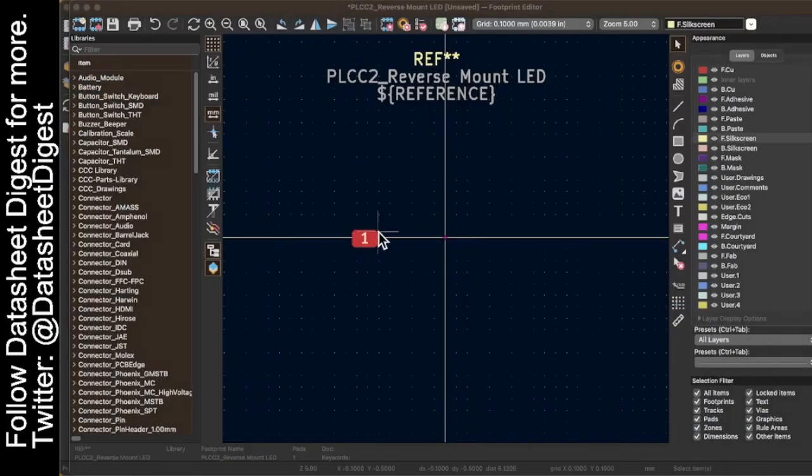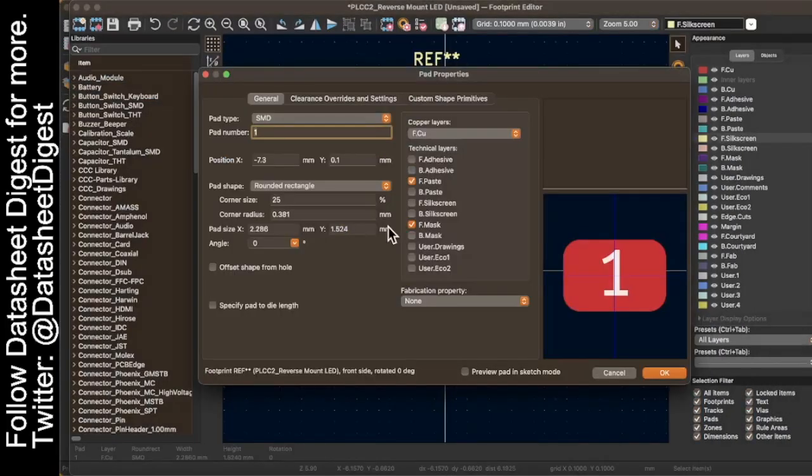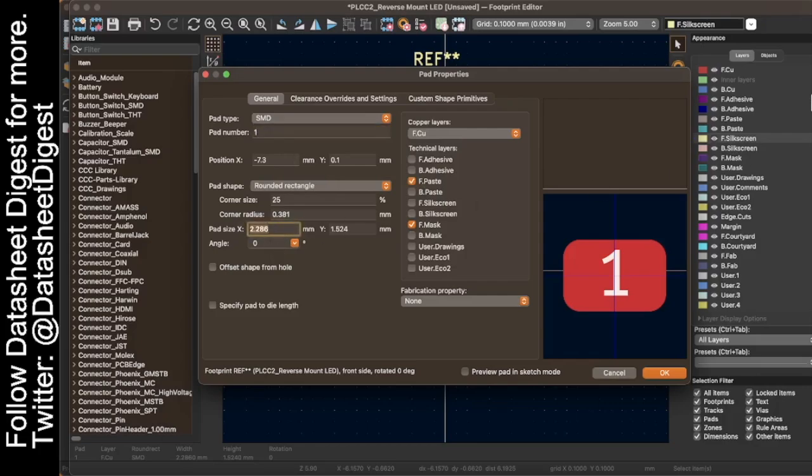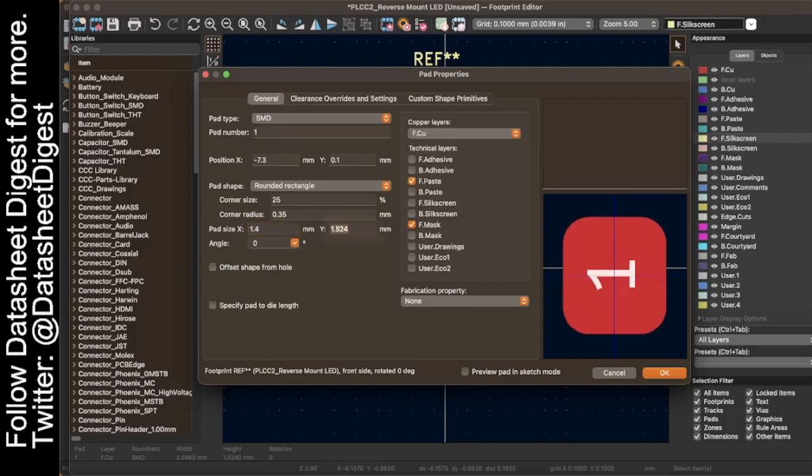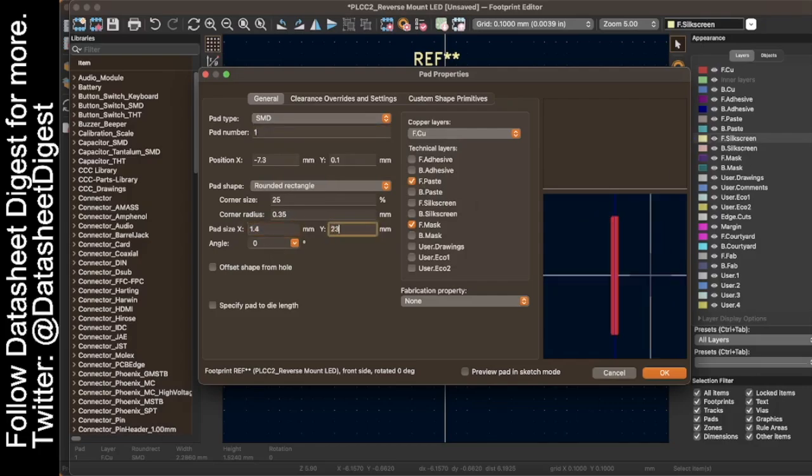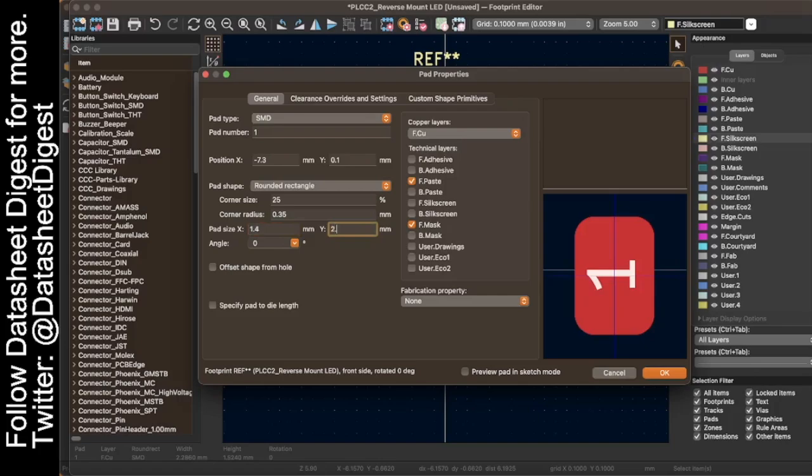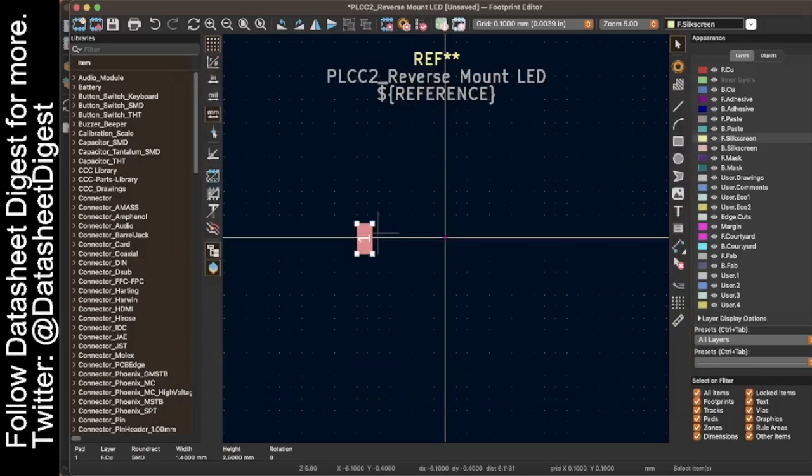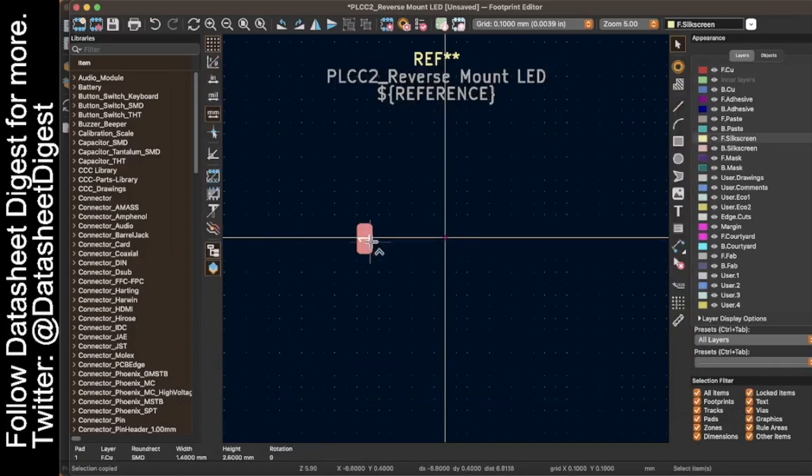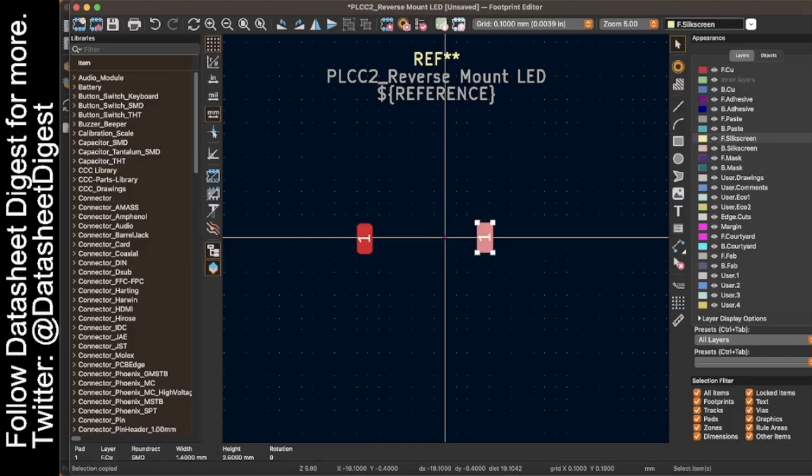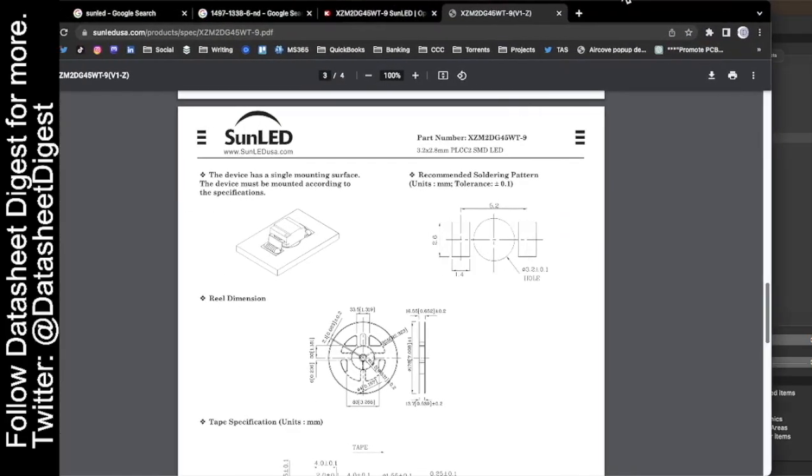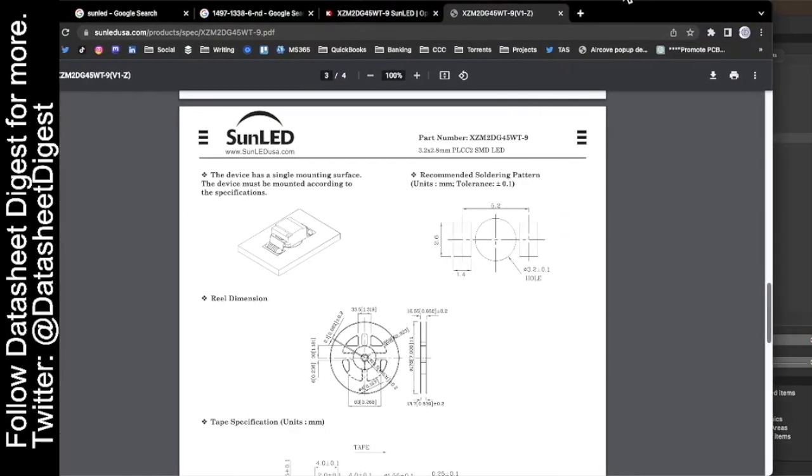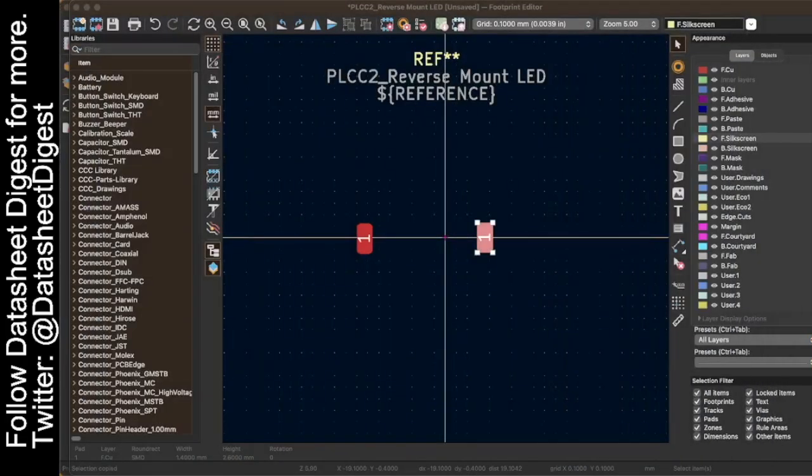So let's change this pad to 1.4 by 2.6. And now I need two of them, right? So I'll put the other one over there. How far apart are they from each other? 5.2 millimeters.